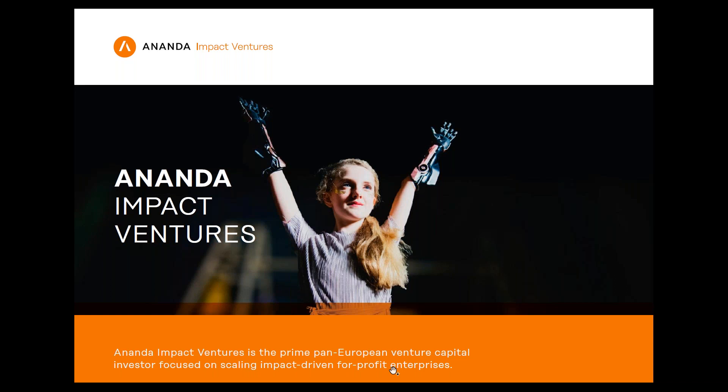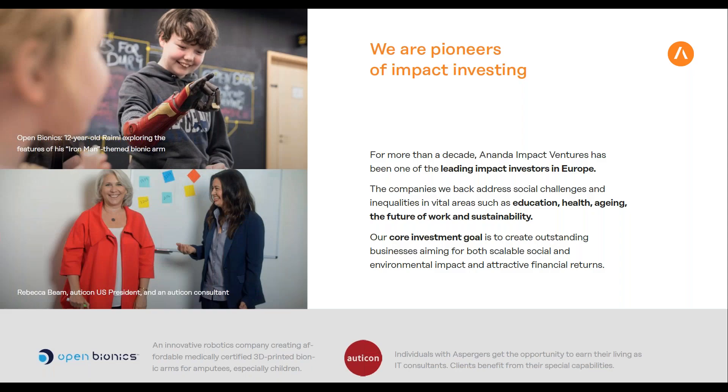What we do is impact investing. We started 10 years ago, and back then the term wasn't even well known. From day one, Ananda's mission has been to show it's possible to combine financial profit with impact. What's really important for us is that the impact is inherent to the business model, so there's no conflict of interest between revenue and impact.